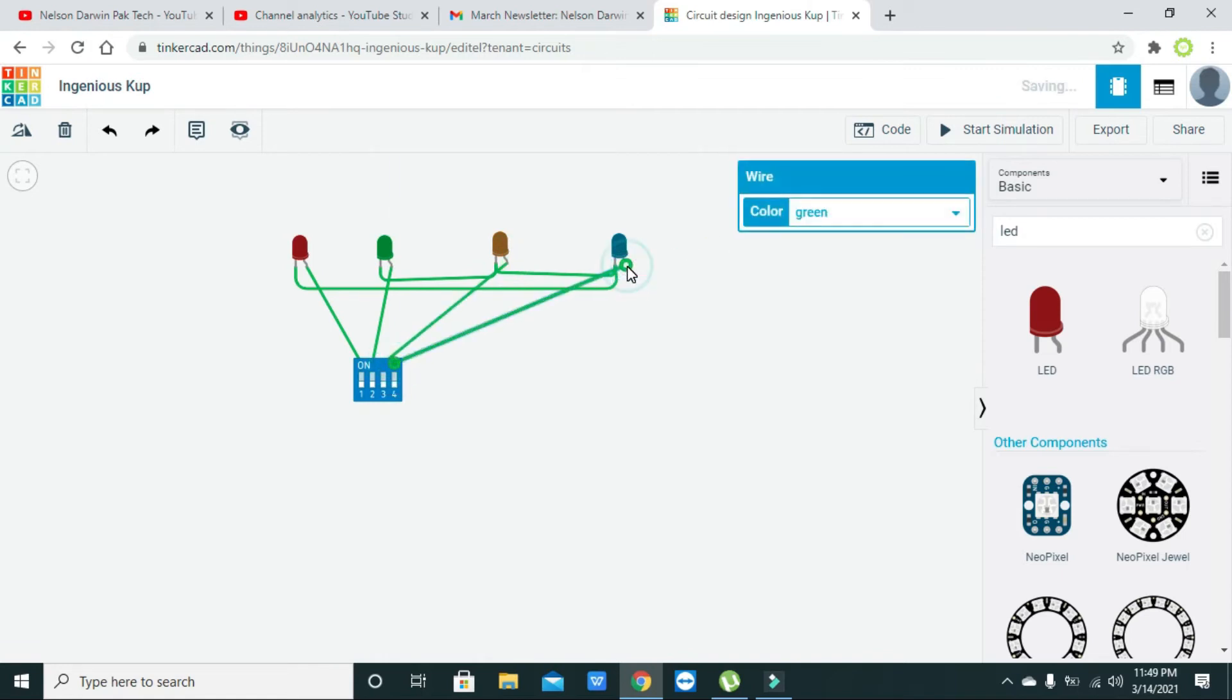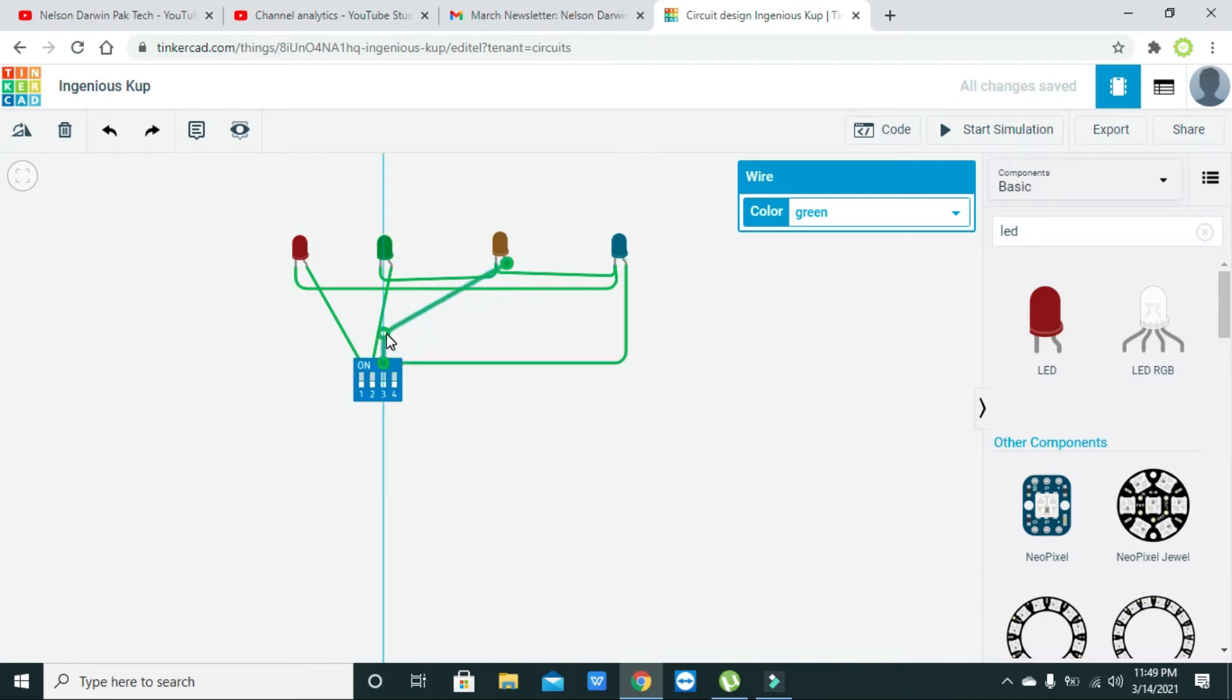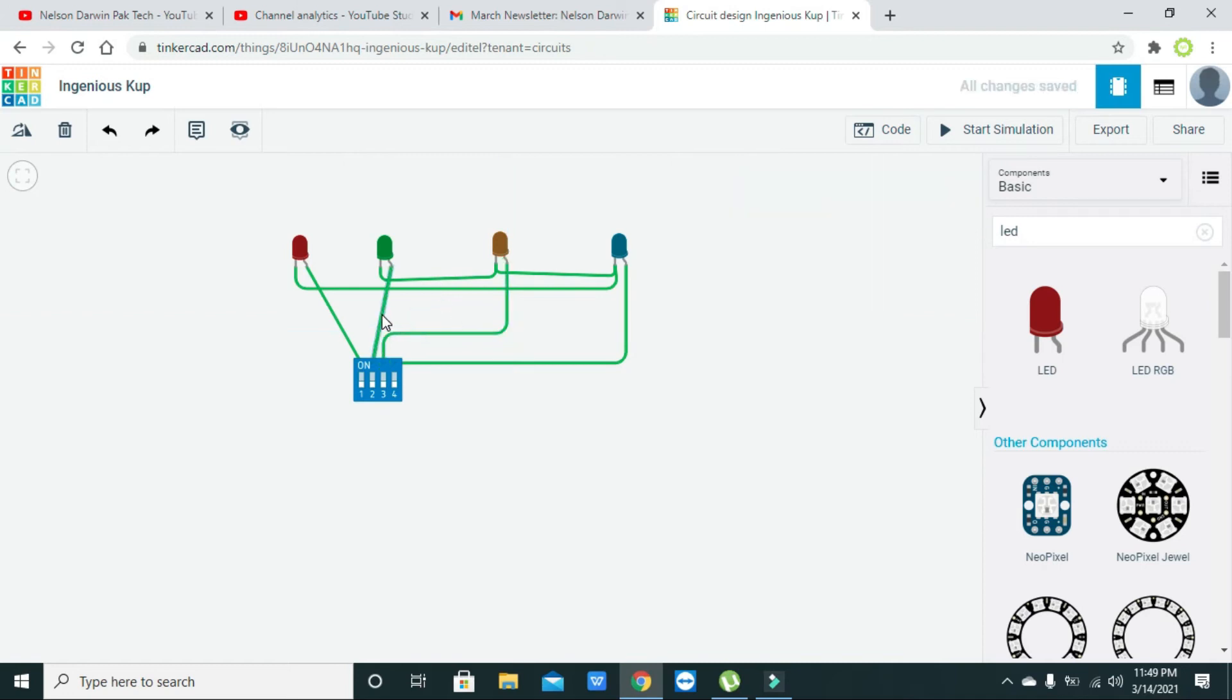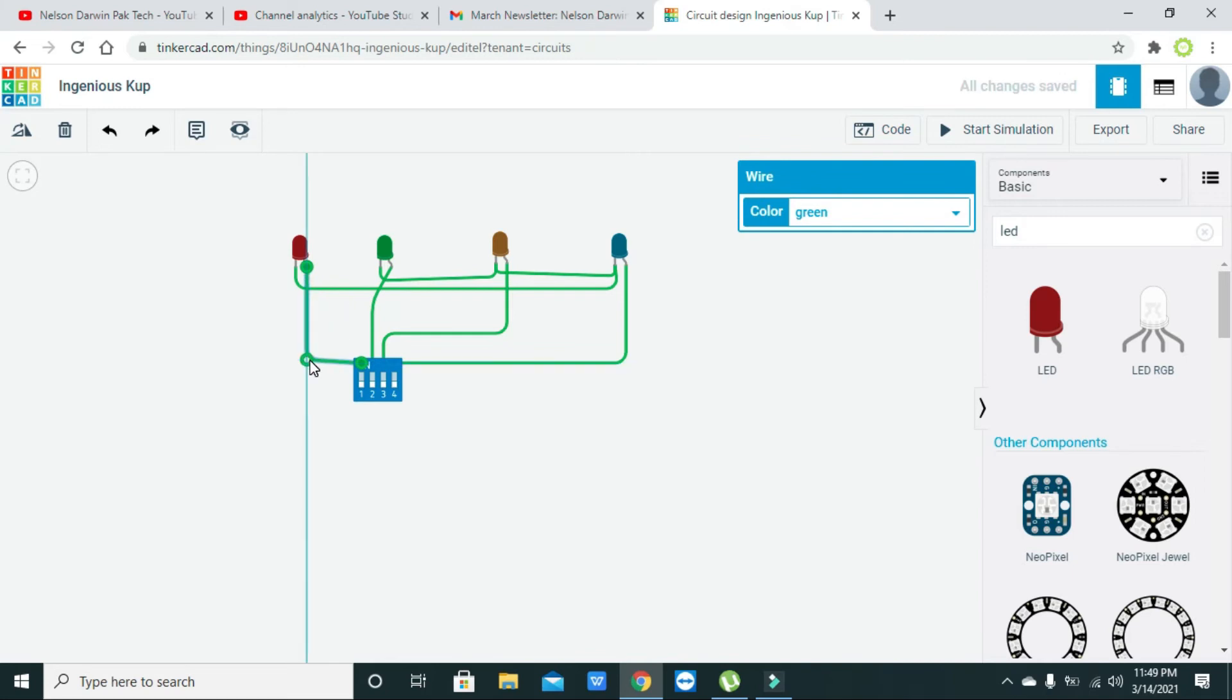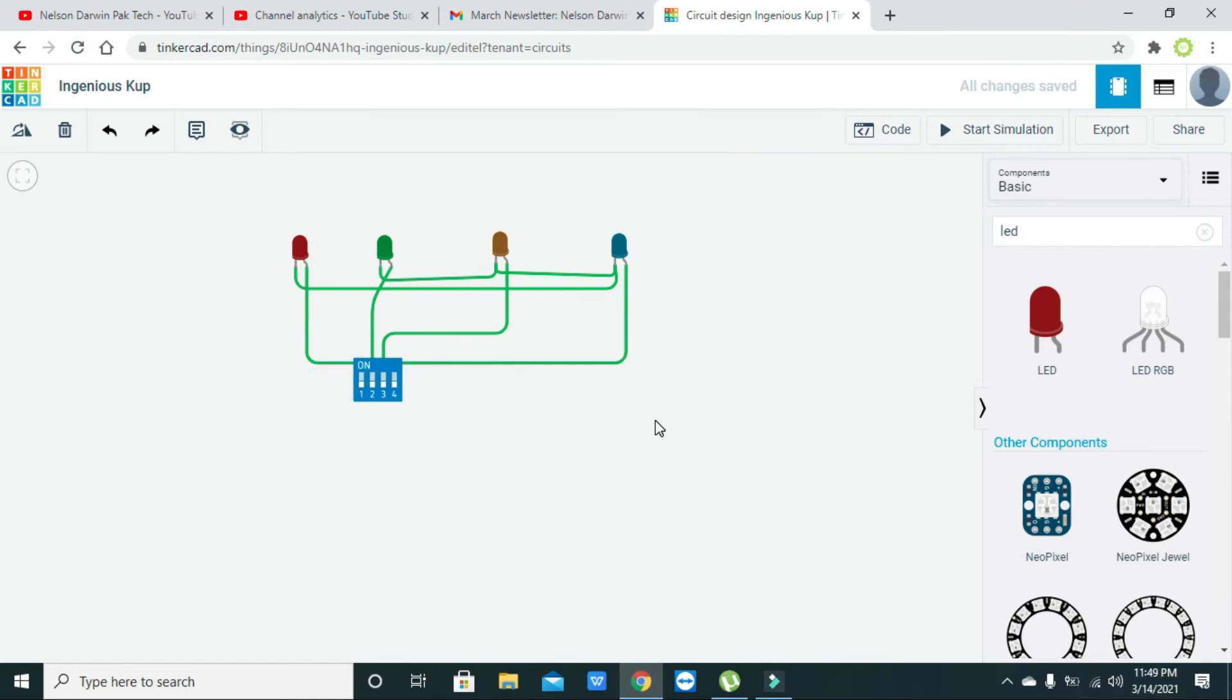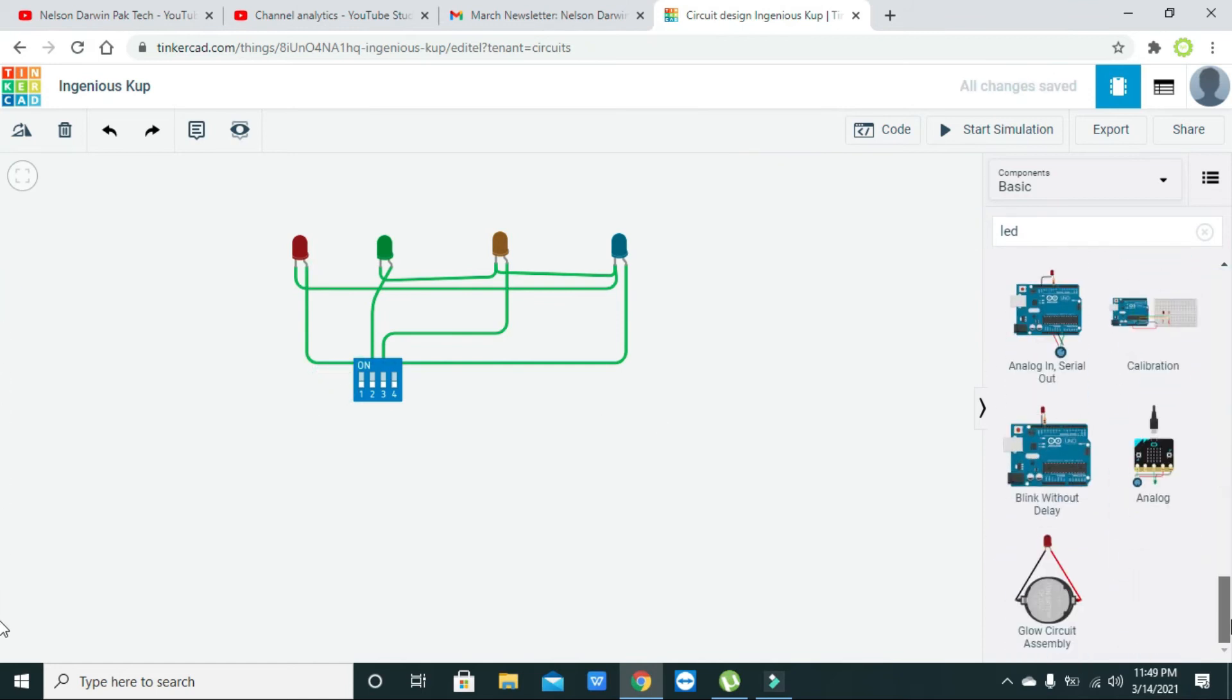The third switch, okay. We also need to arrange them for better visibility. The third switch, okay.